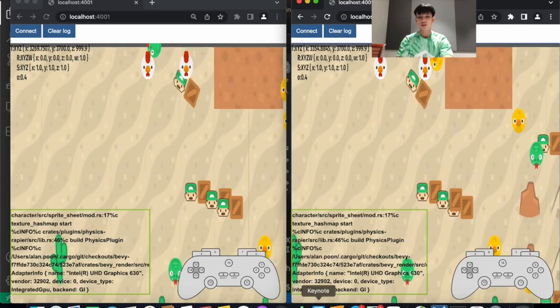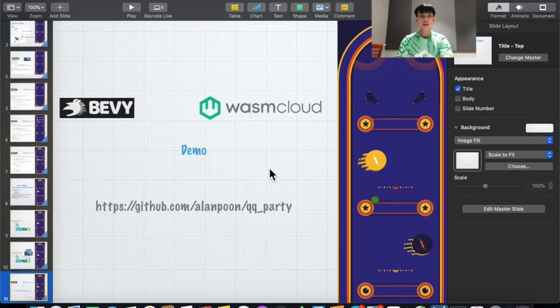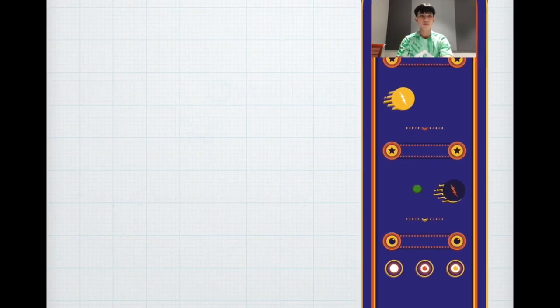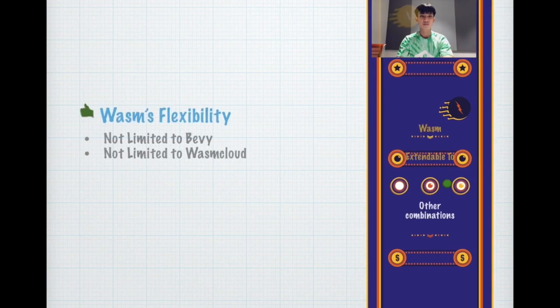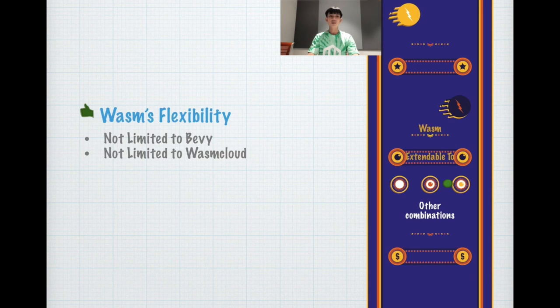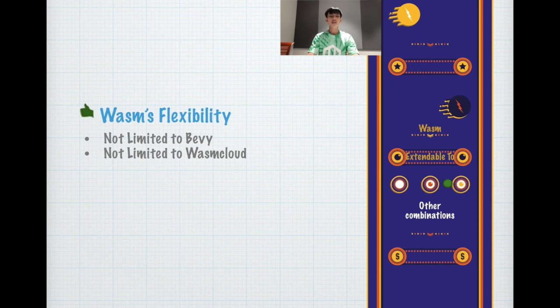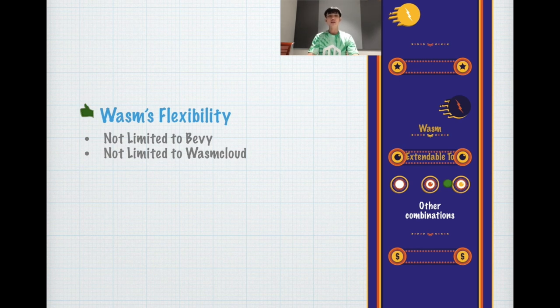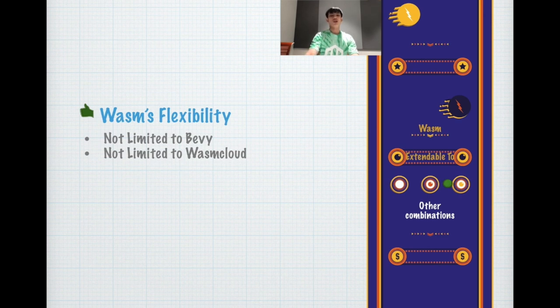Let's go back to the slides. So one of the good things about Wasm is it's flexible and extendable, not limited to just Bevy. You can consider any game engine that supports WebAssembly. It's also not limited to WasmCloud as the host. You can consider perhaps AWS Lambda or WasmEdge.